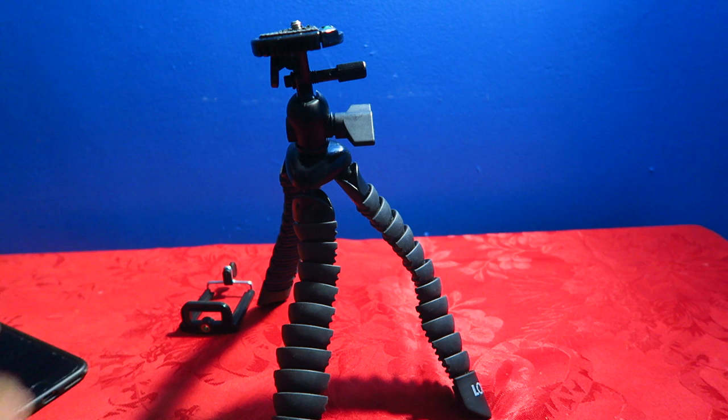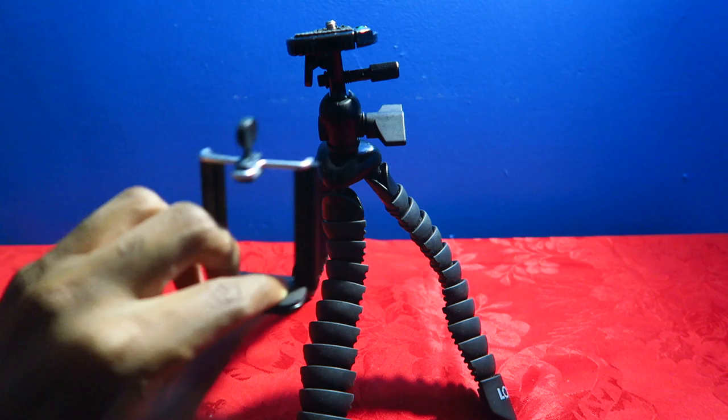So I'm going to hook up my camera. Pretty neat. It doesn't come with this. You're going to have to buy this separately. So let's put my camera on this tripod.